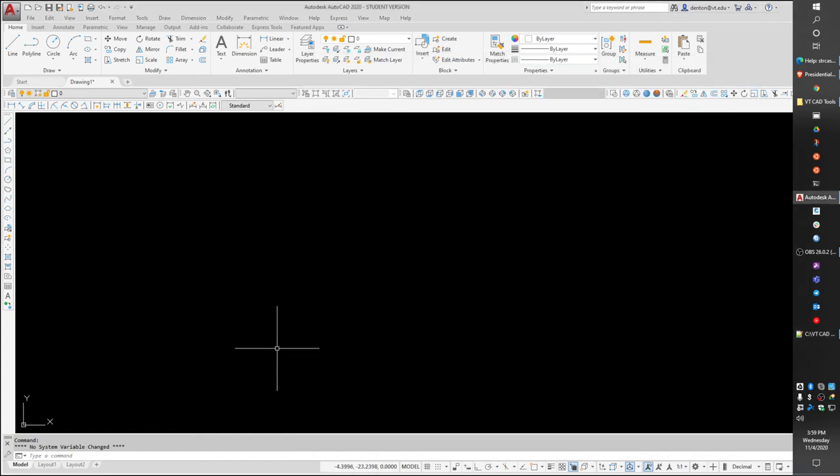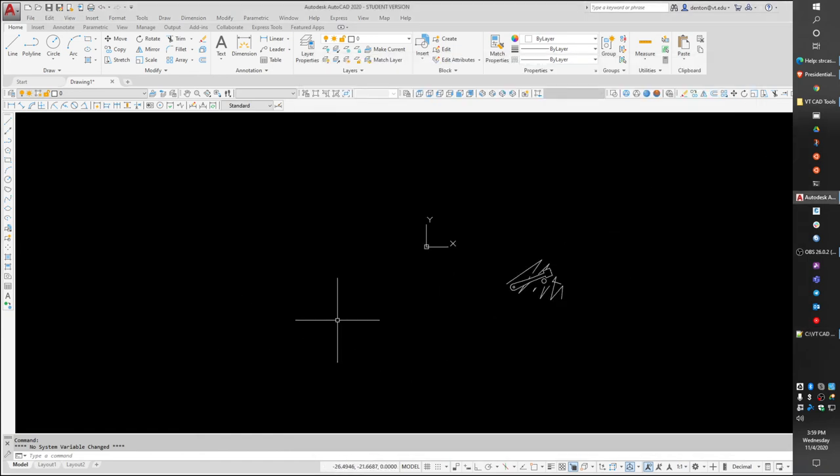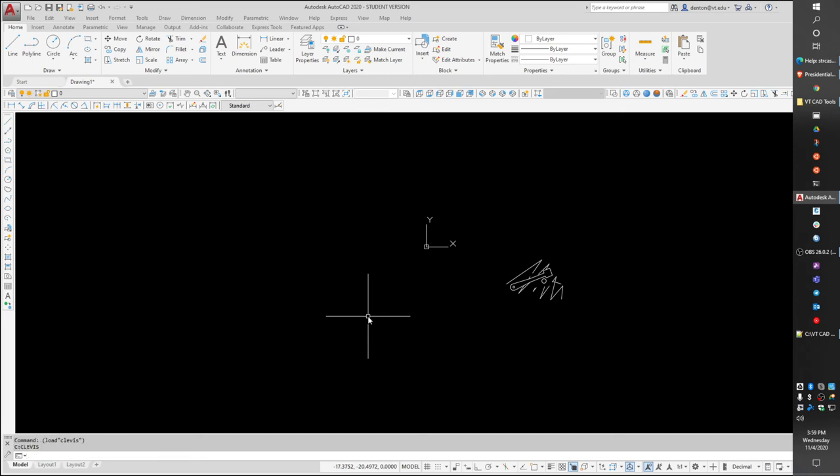Okay, to run this, loading a program is parenthesis load and the name in quotes, load clevis. And it should return with C colon clevis because it's learned a new command and its name is clevis. So now if I type in clevis,